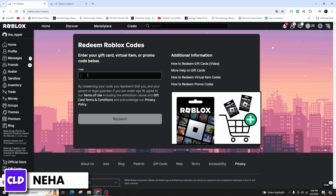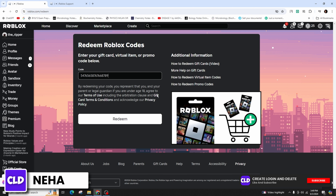Simply type in the Roblox code in the designated area. In order to successfully redeem the code, click on the redeem option that is highlighted in white color.